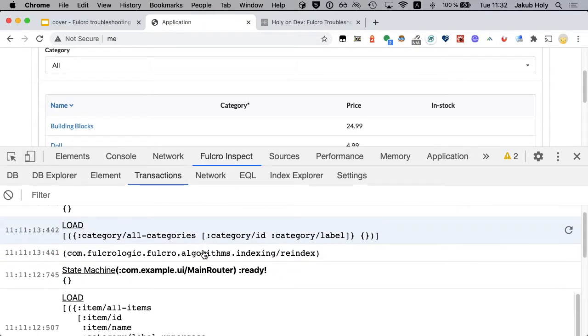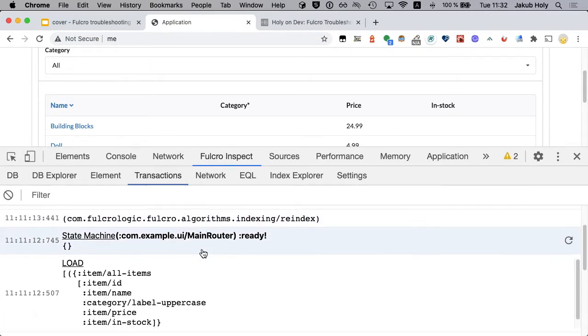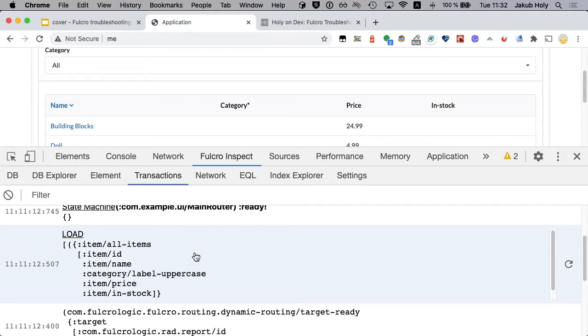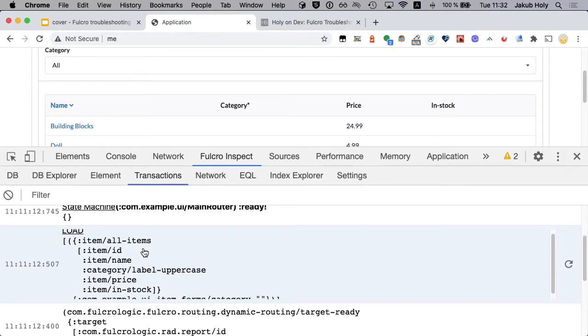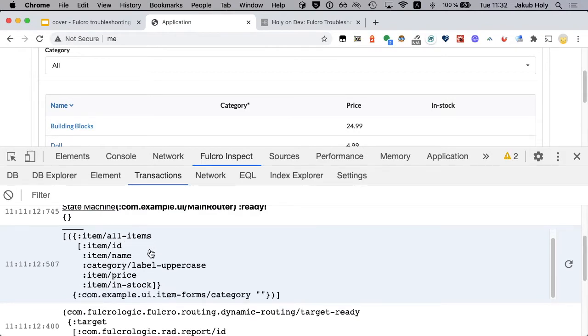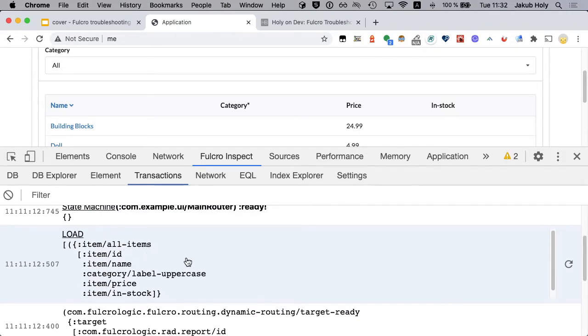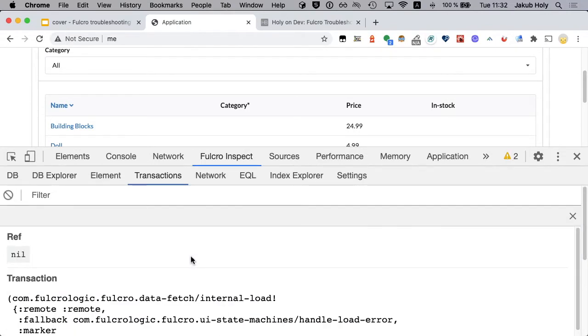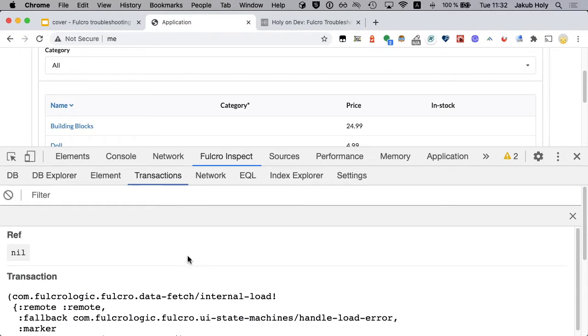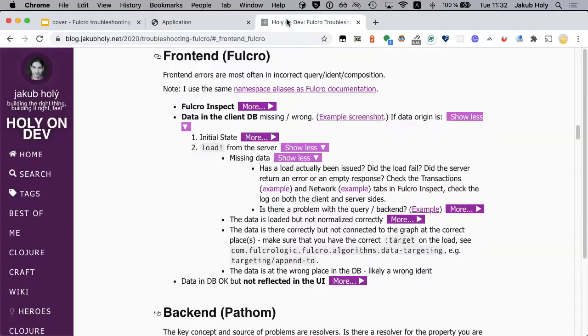We can go to the transactions and if we look here that's the one. So there indeed has been a load.